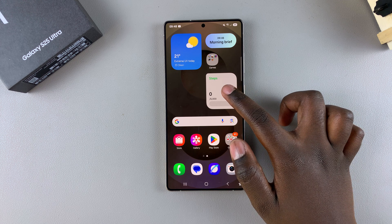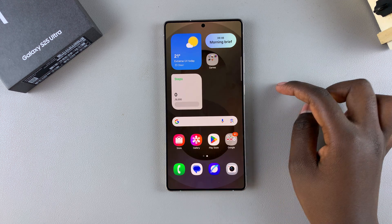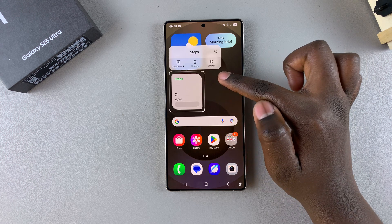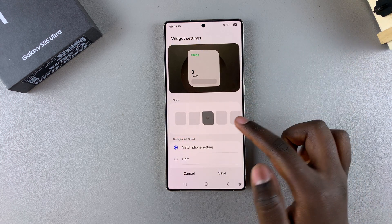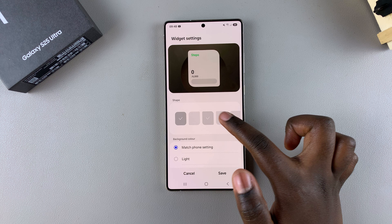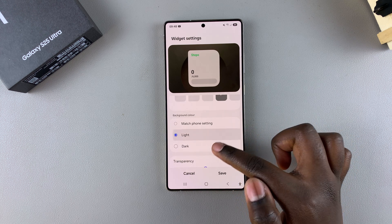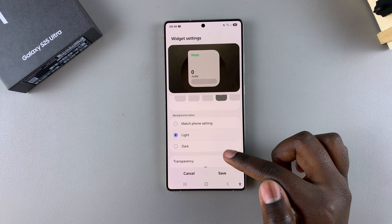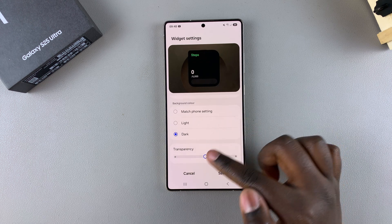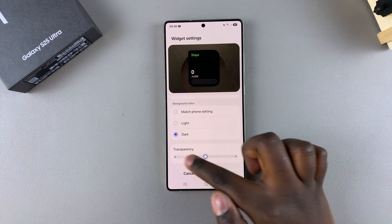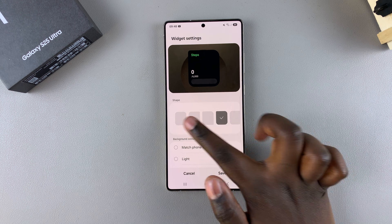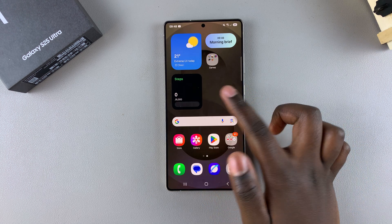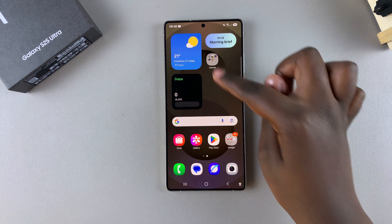You can drag the widget around again to wherever you want on your screen. To further customize it, long press on the widget and select Settings. Under Settings, you can change the shape of the widget, change the background to match the wallpaper or switch to light or dark mode, and increase or decrease the transparency. Once you're happy with your changes, tap Save and all the changes will be applied.